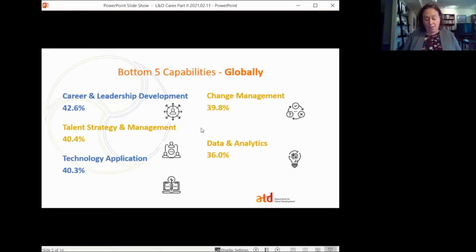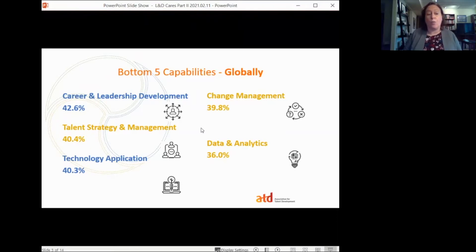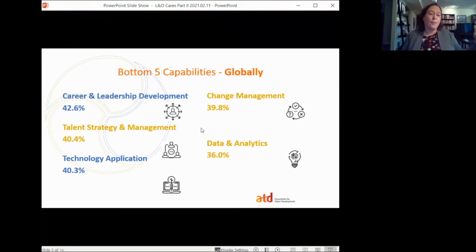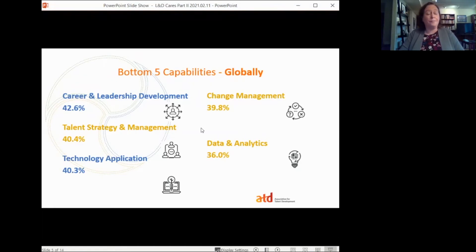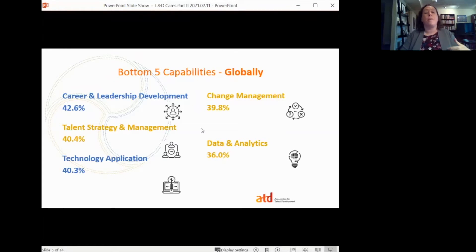Technology application is also in the bottom five — there's been a huge explosion not just in how to use learning management systems, but how to use all different kinds of technology to accomplish what we need to do for our learners and day-to-day work, and knowing when not to leverage those tools. Talent strategy and management also appears, and career and leadership development — surprising because that's kind of what we do as talent development professionals, but this is specifically around helping others create a career path and develop leadership potential.